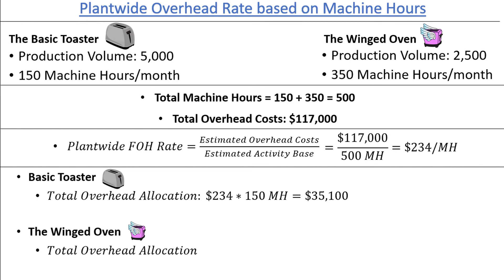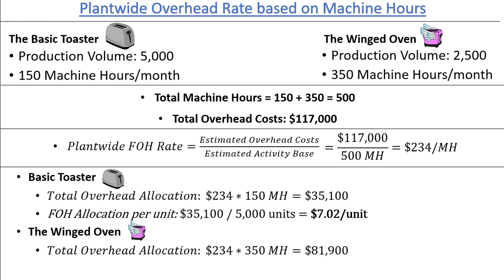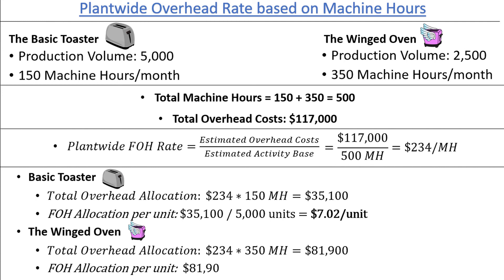For the Winged Oven: $234 × 350 = $81,900. Now we can find the overhead cost per unit by dividing the total overhead cost allocated to each product by the number of toasters produced. $35,100 ÷ 5,000 Basic Toasters = $7.02 of overhead per Basic Toaster, and $81,900 ÷ 2,500 Winged Ovens = $32.76 of overhead per Winged Oven. Warning: overhead costs per unit can be misleading. Many overhead costs don't change with volume, so producing one additional Winged Oven does not necessarily mean the company will incur an additional $32.76 of overhead — especially if that includes fixed costs like rent. Think of this as the amount of overhead allocated per unit for the current production volume.